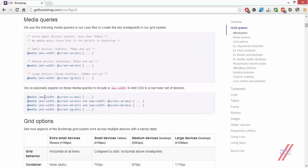We have another type of media query using maximum width, so when the screen width is at or below that maximum value, that CSS set of properties is applied. The next query includes both minimum and maximum width, meaning any screen width that lies between those two values will have those properties applied. Bootstrap does this extensively in its CSS, which is why they've mentioned it here.